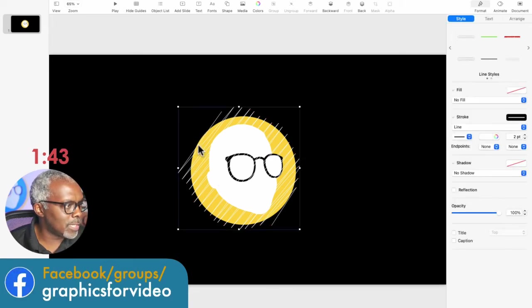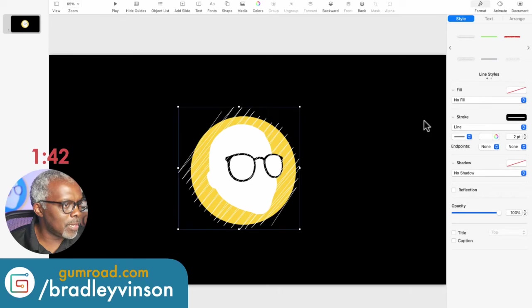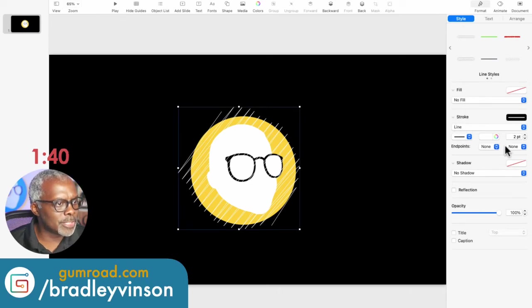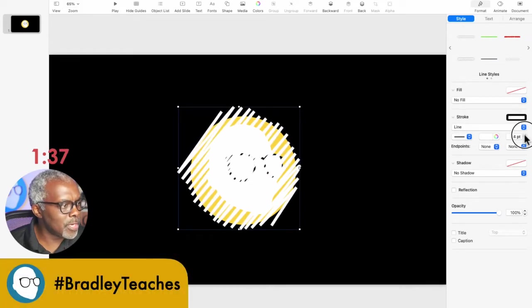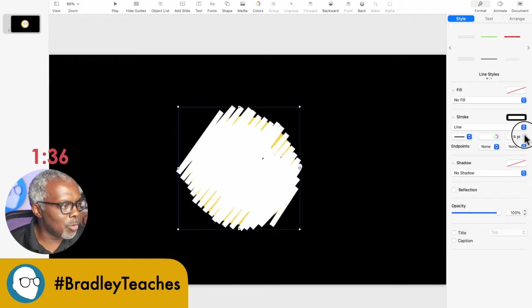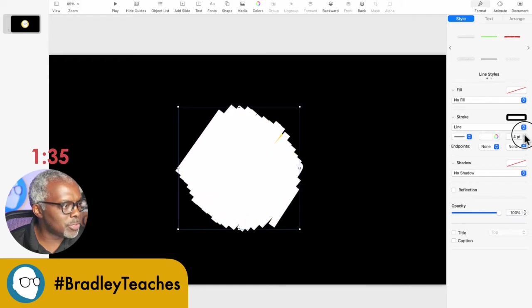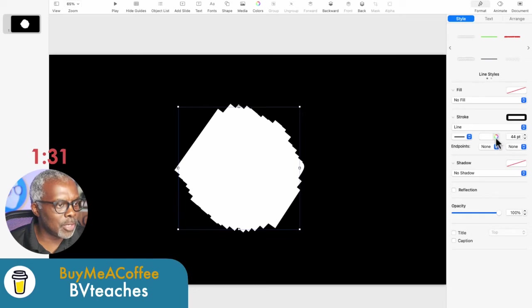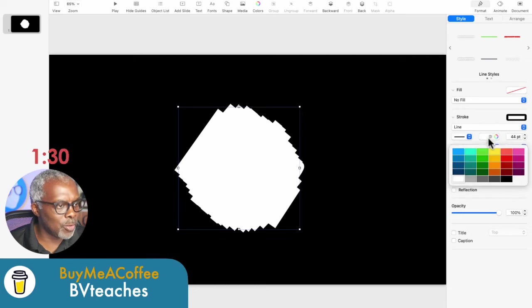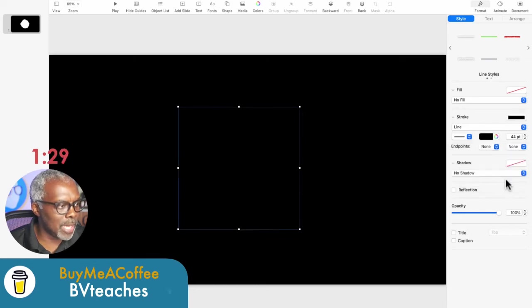So now we can click that line again and we're going to go over here to style. We're going to make the line thick enough where our logo disappears behind the line. Then we'll make the line the same color as our background, which in this case is black.